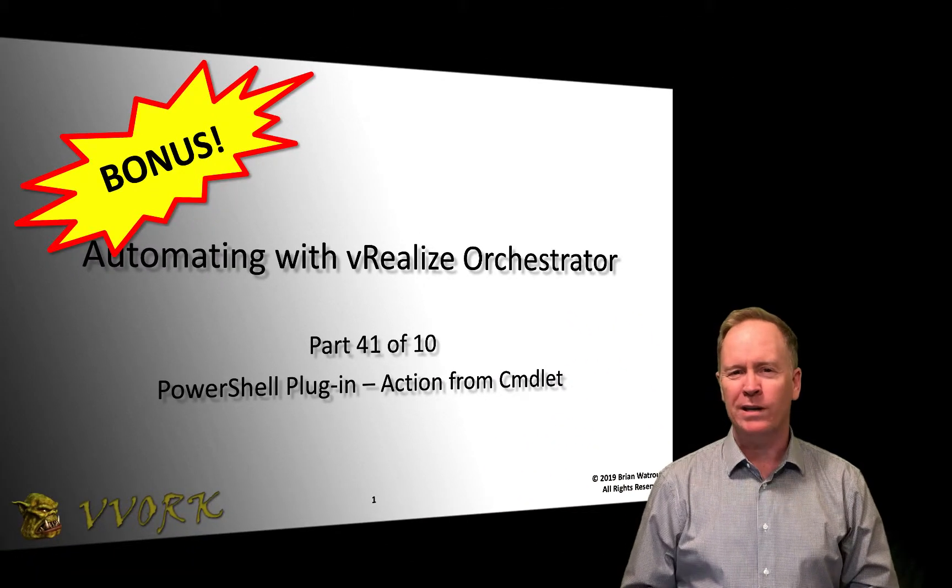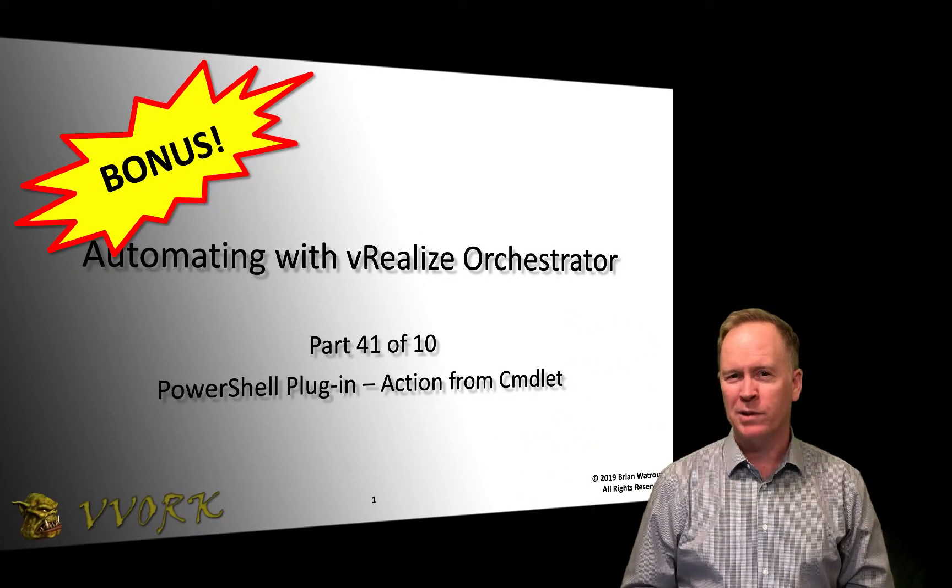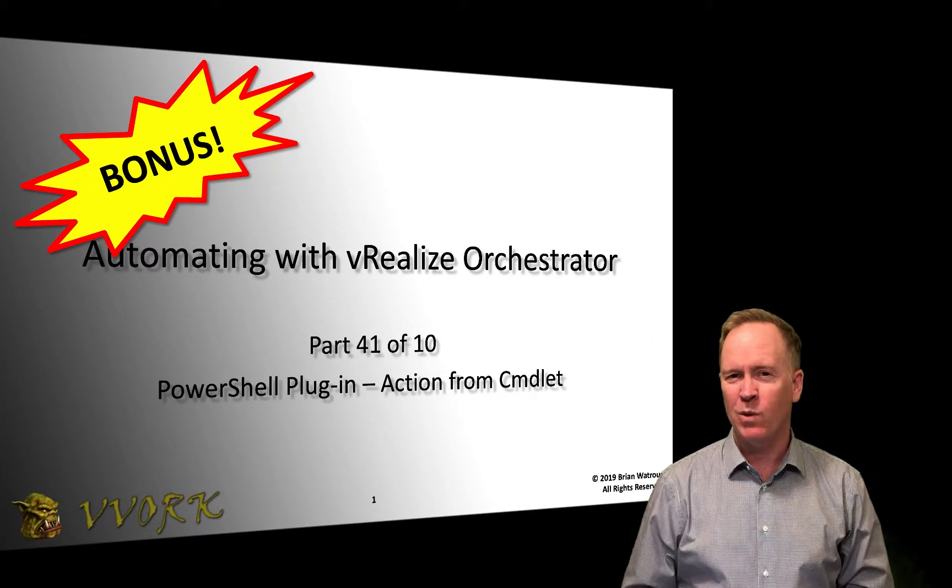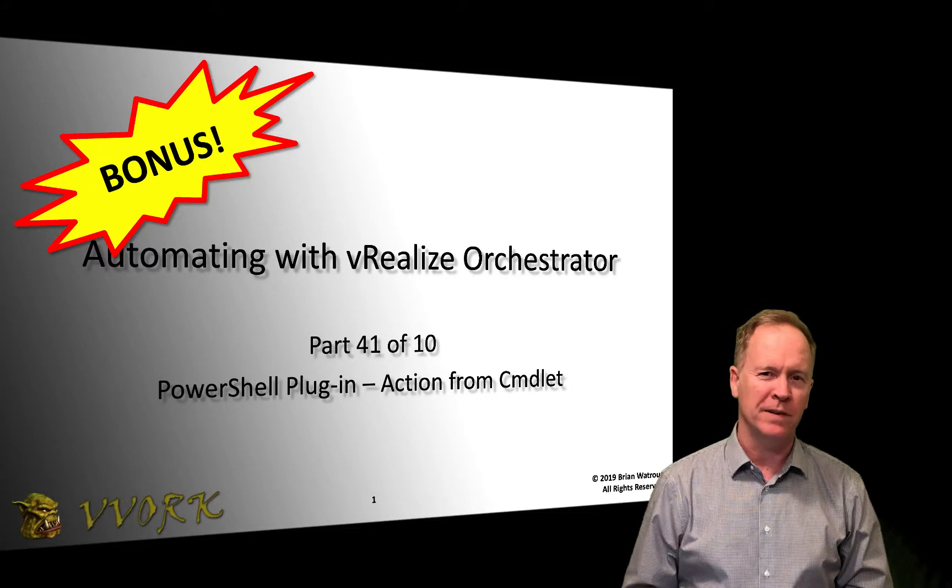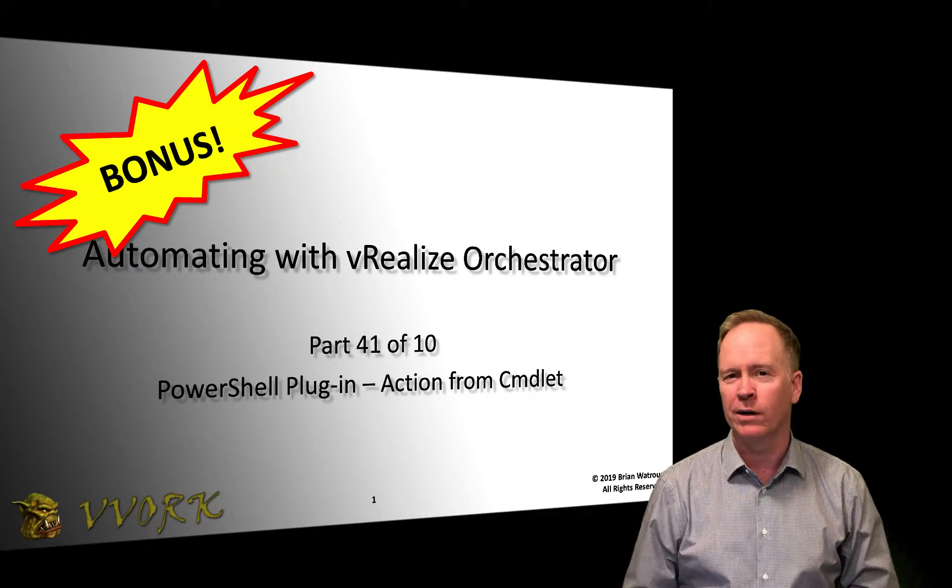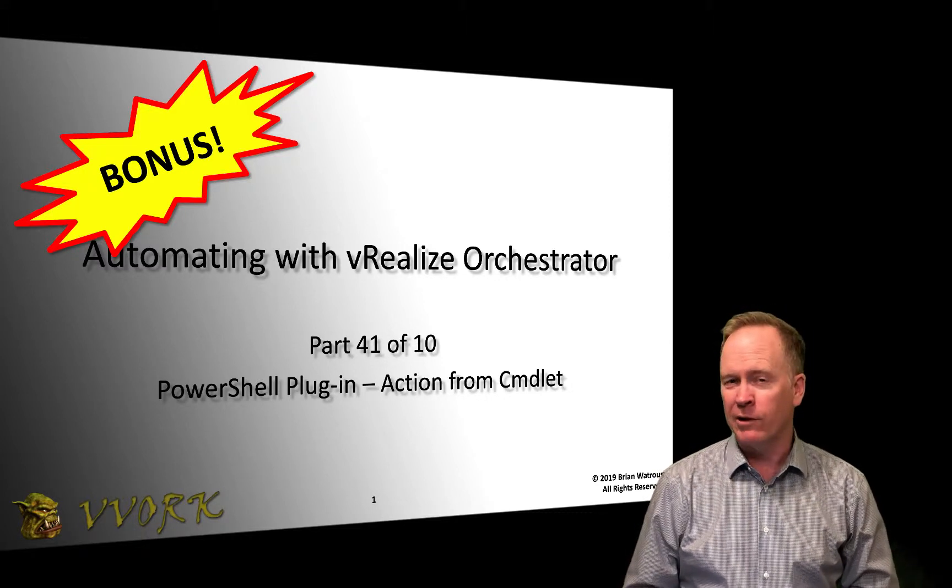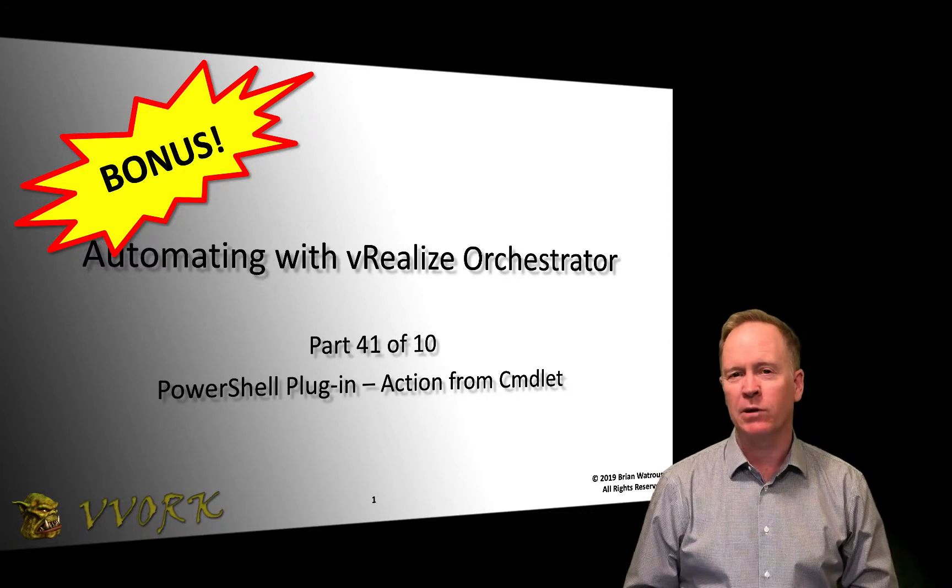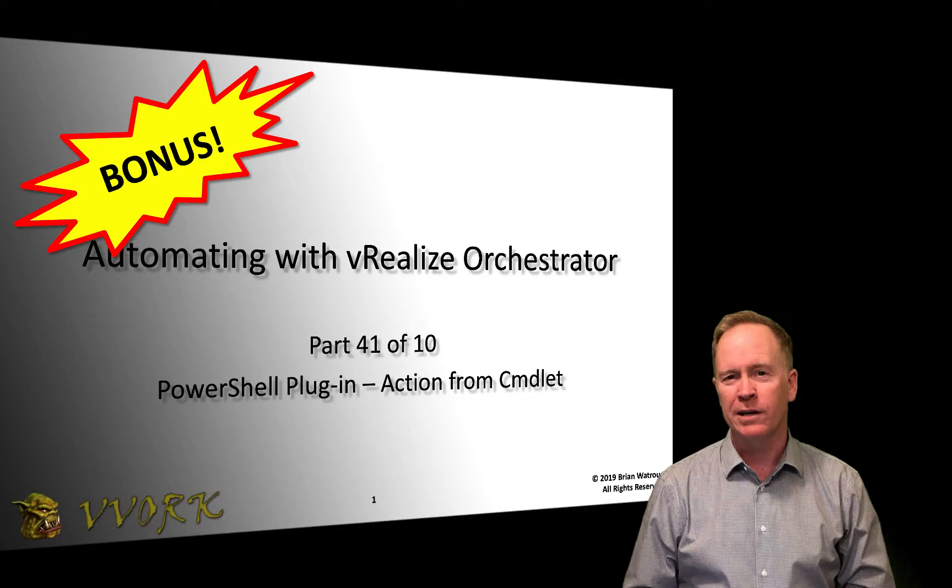Hello, and welcome to Vivork. I'm Brian Watrous, and this is part 41 in a 10-part video series where we are learning how to automate using vRealize Orchestrator.